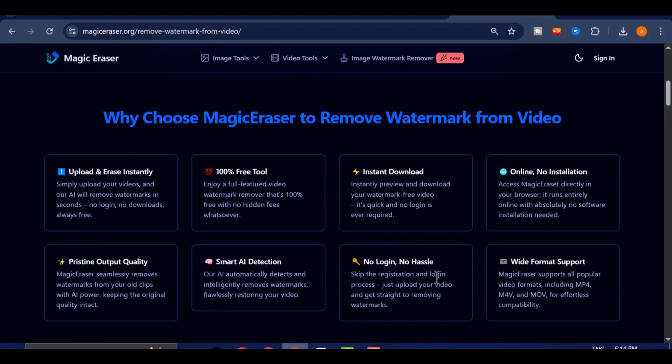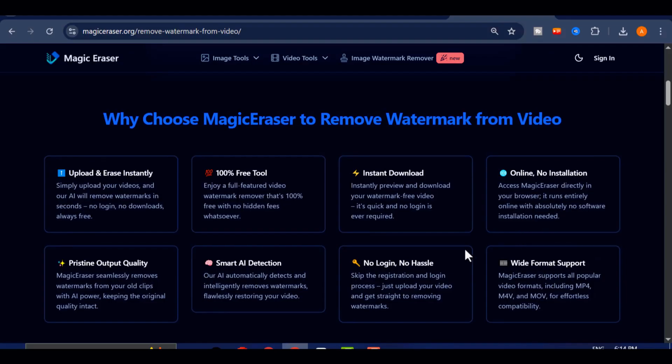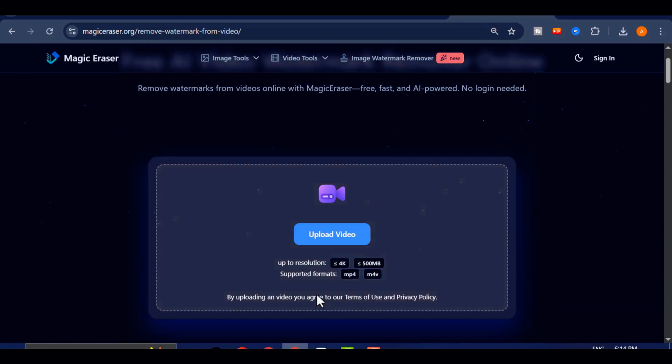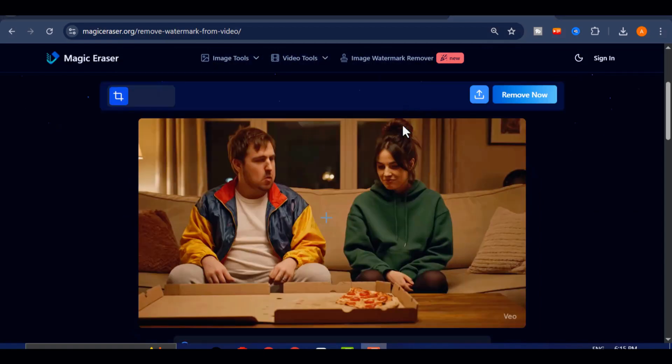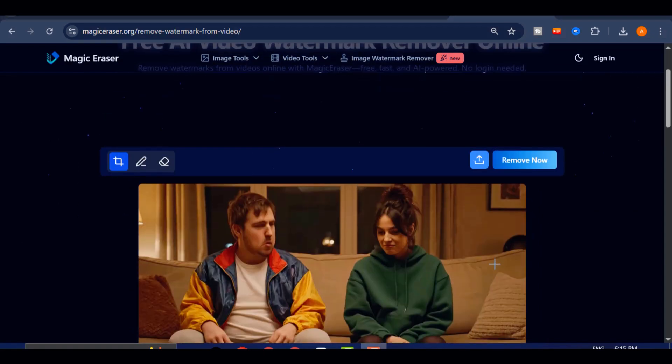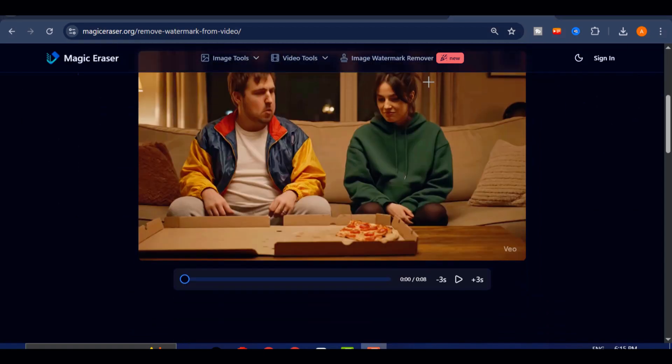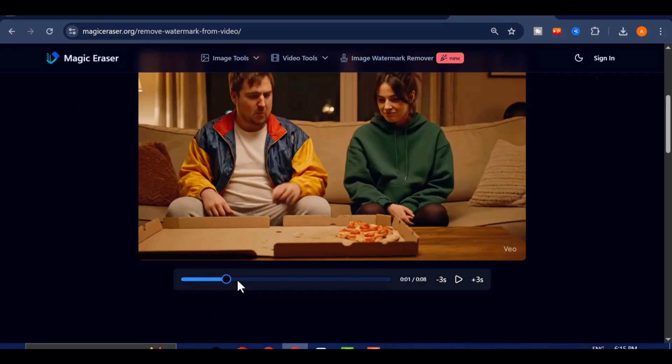Here's how to use it. Once you're on the Magic Eraser website, click on the Upload button and select the VEO3 video you want to clean. After the upload is complete, play the video and take note of every point where the watermark appears.